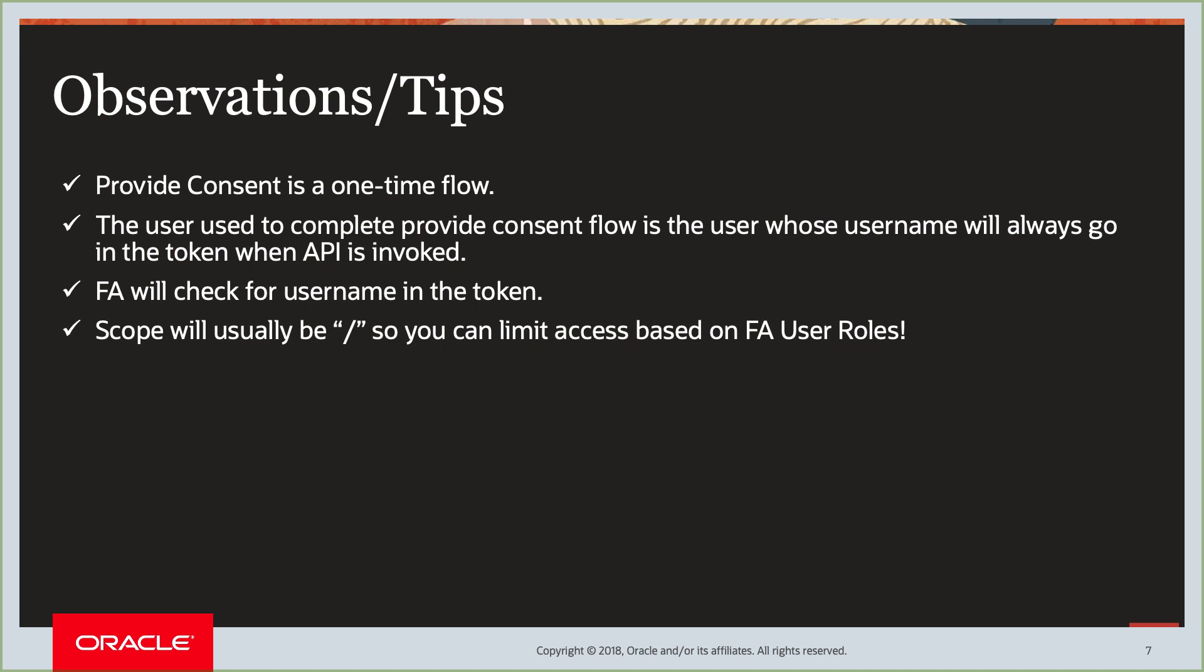On the FA side, the FA will check for the username in the token. So, whenever the IDCS administrator configures that client application or the resource server, the scope will always be all. Just a slash. And the limit or any access control limits that you want to put on the user need to be done on the FA side.